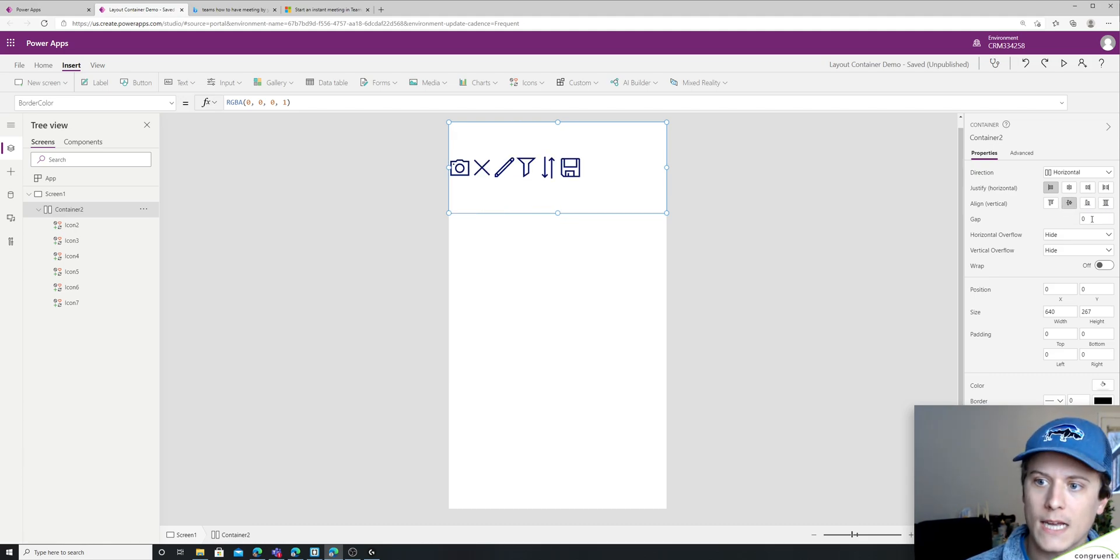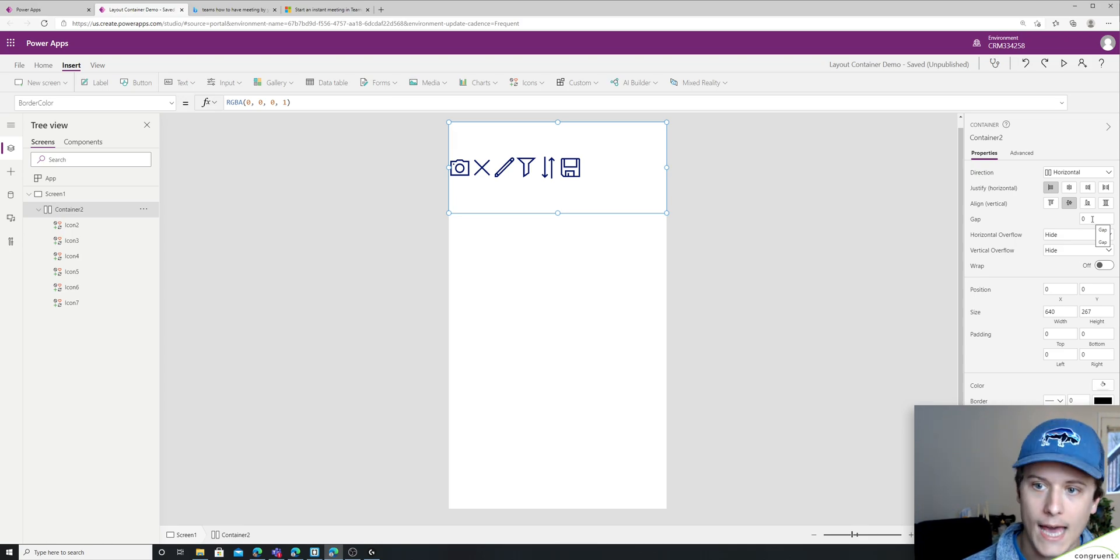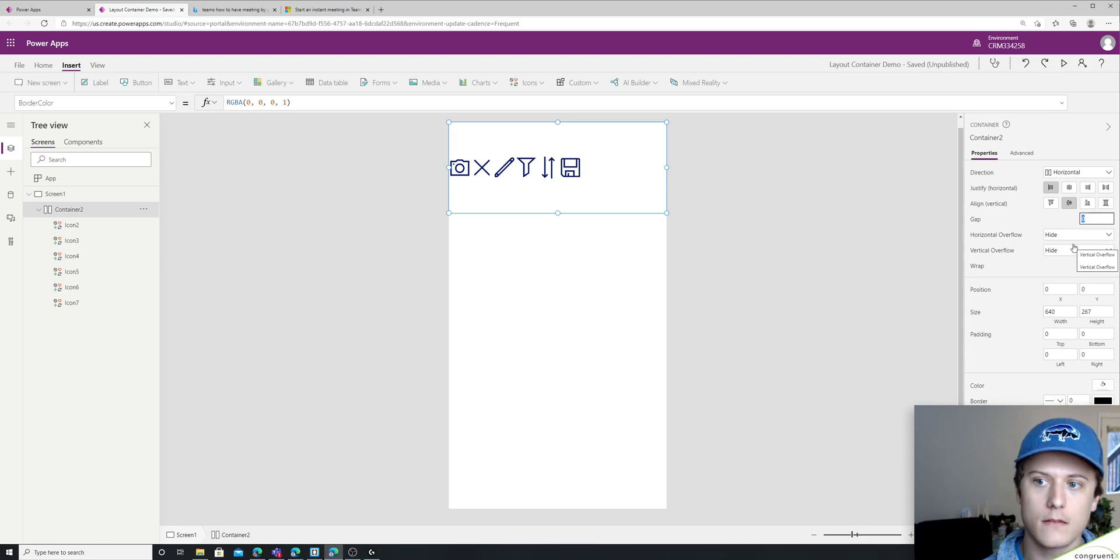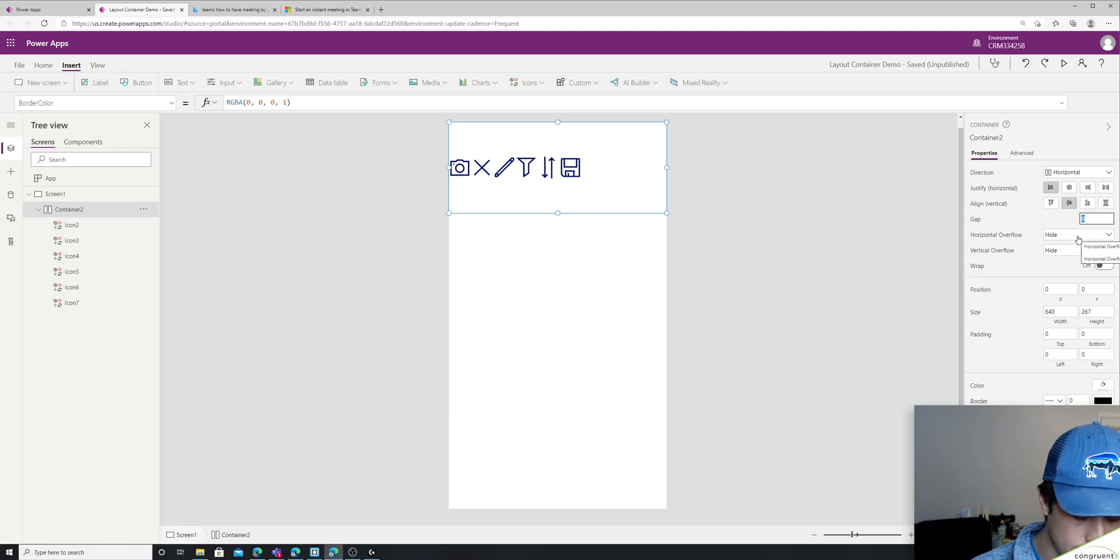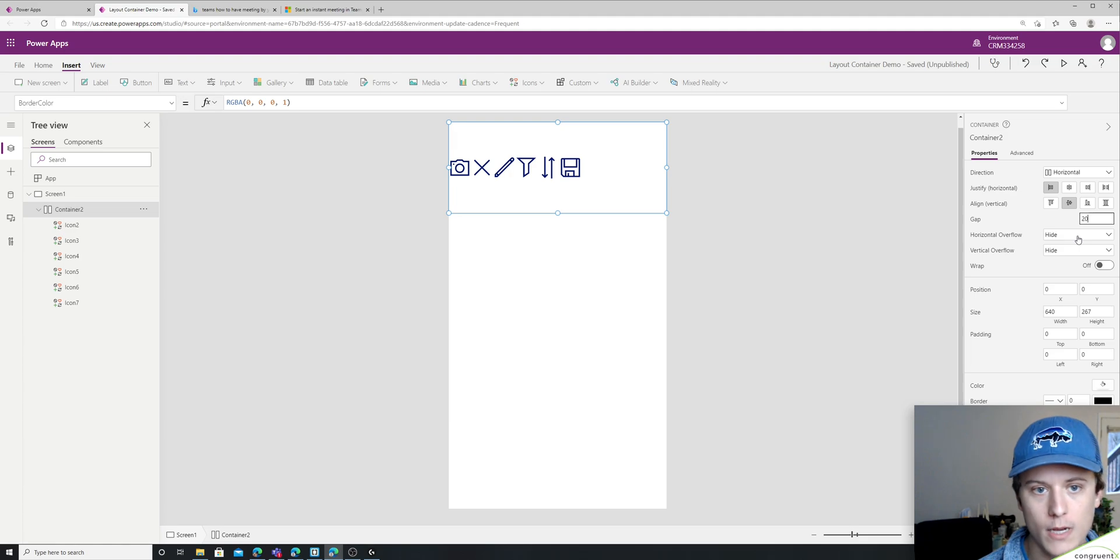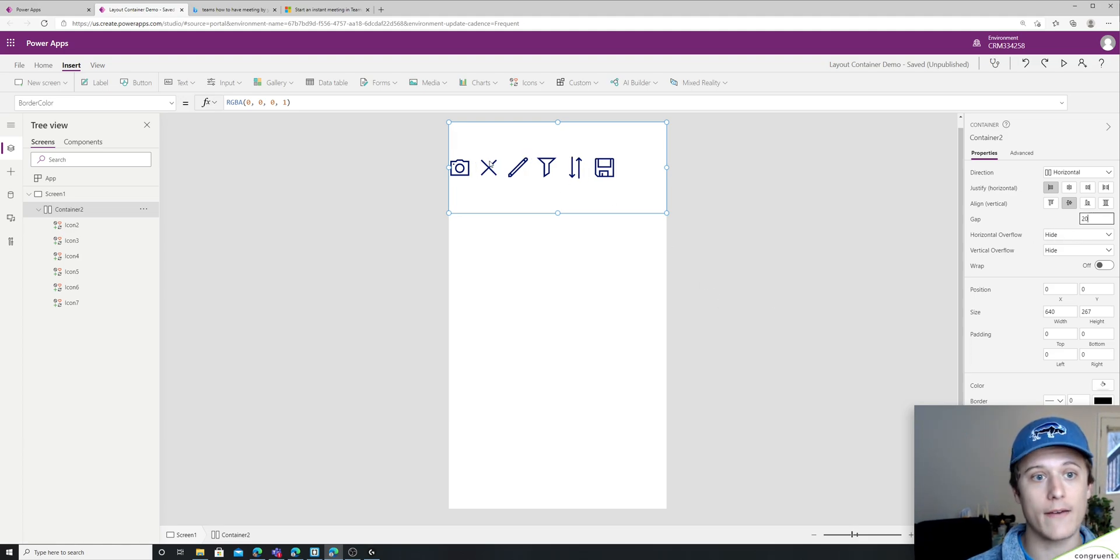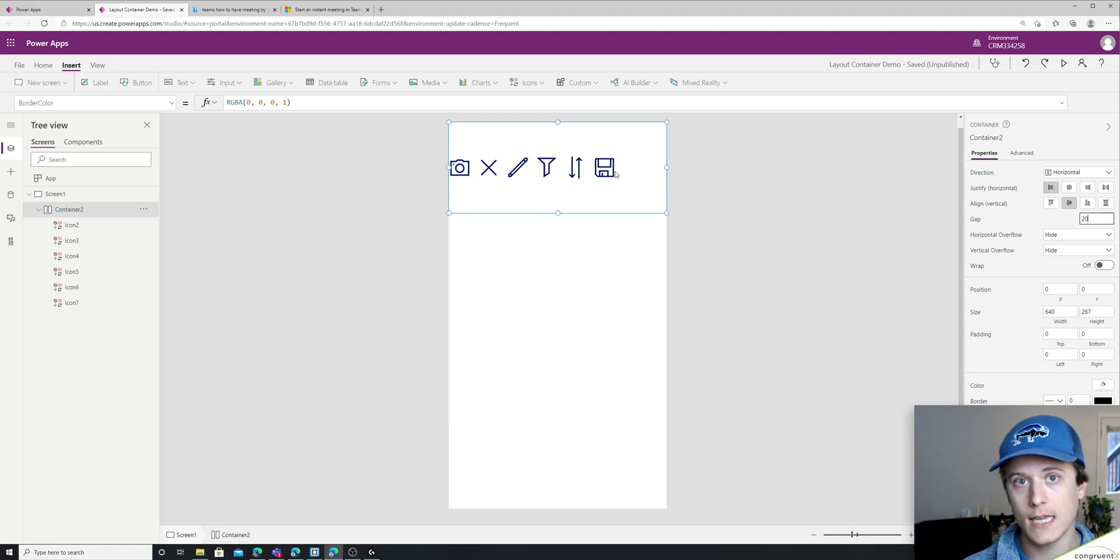So if we go down one more, there's a concept of a gap. And so the gap is going to be the distance between the different elements you have in your container. So if I put in let's say 20, you can see we have a gap, not at the beginning and not at the end, but in between.